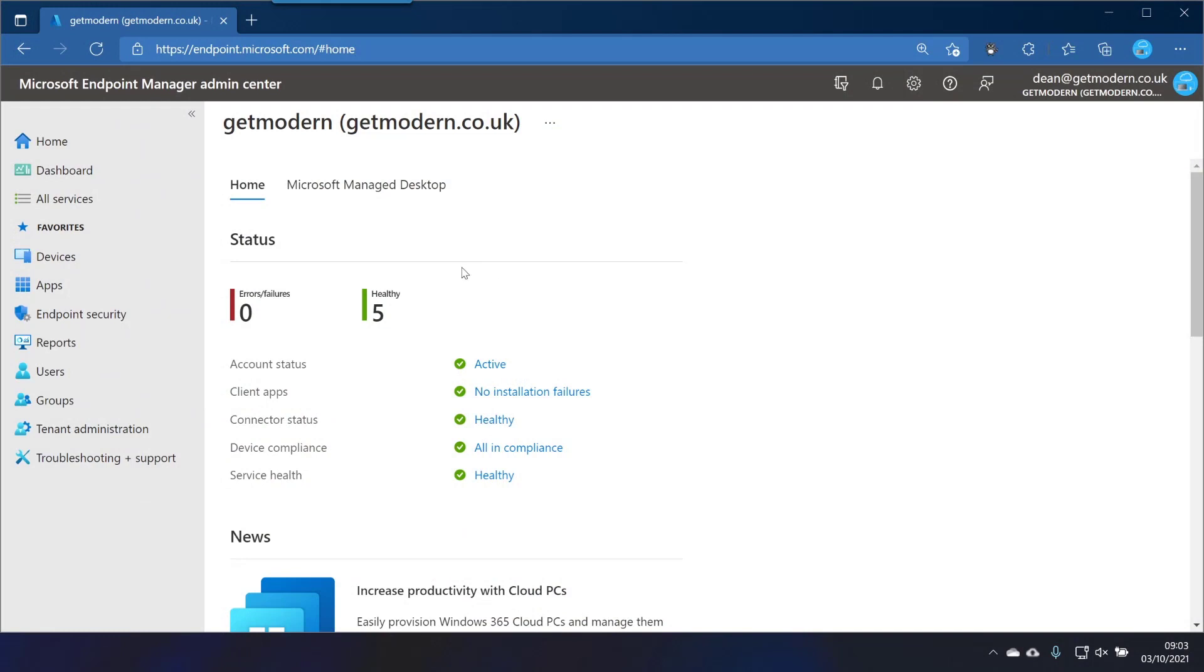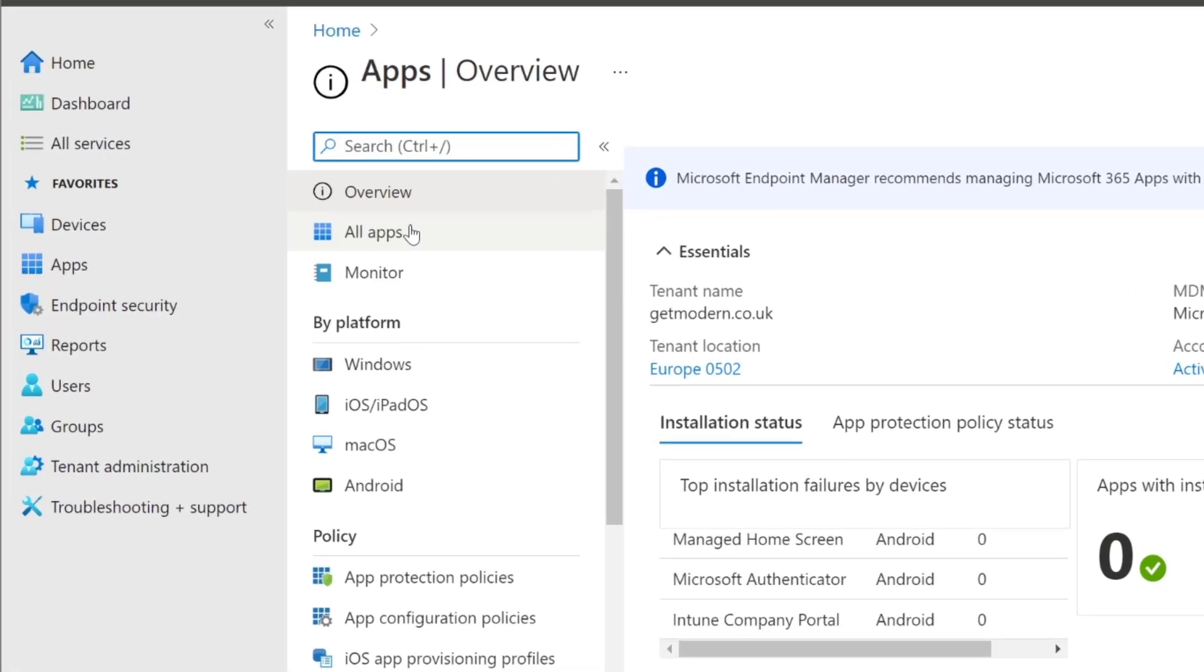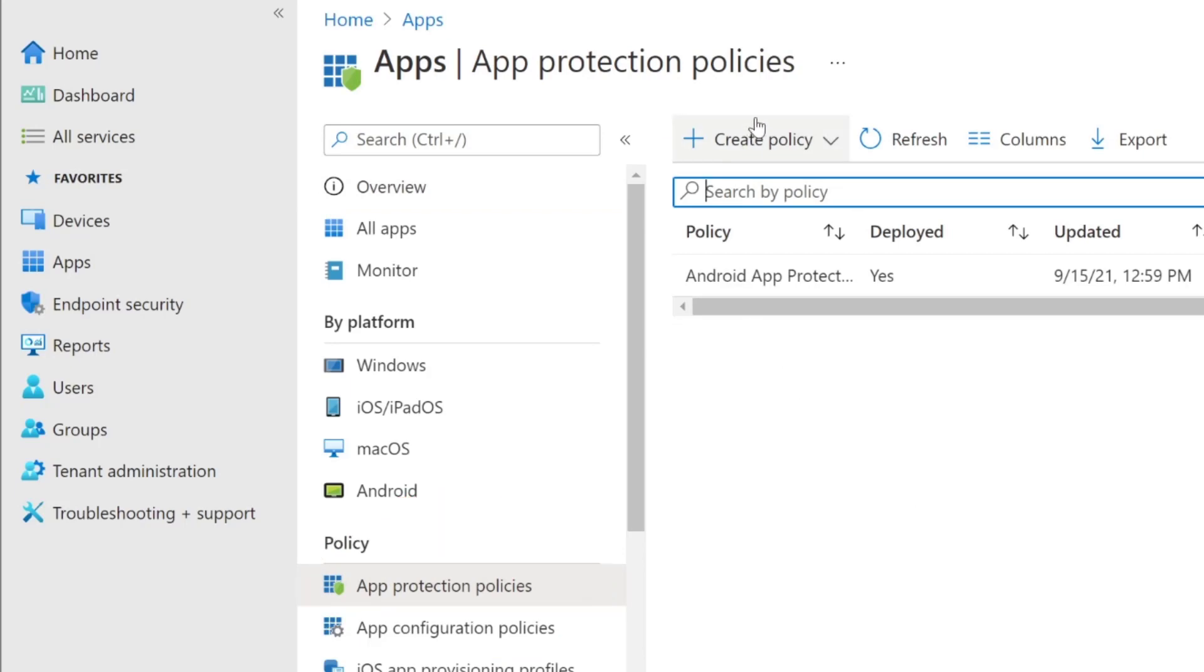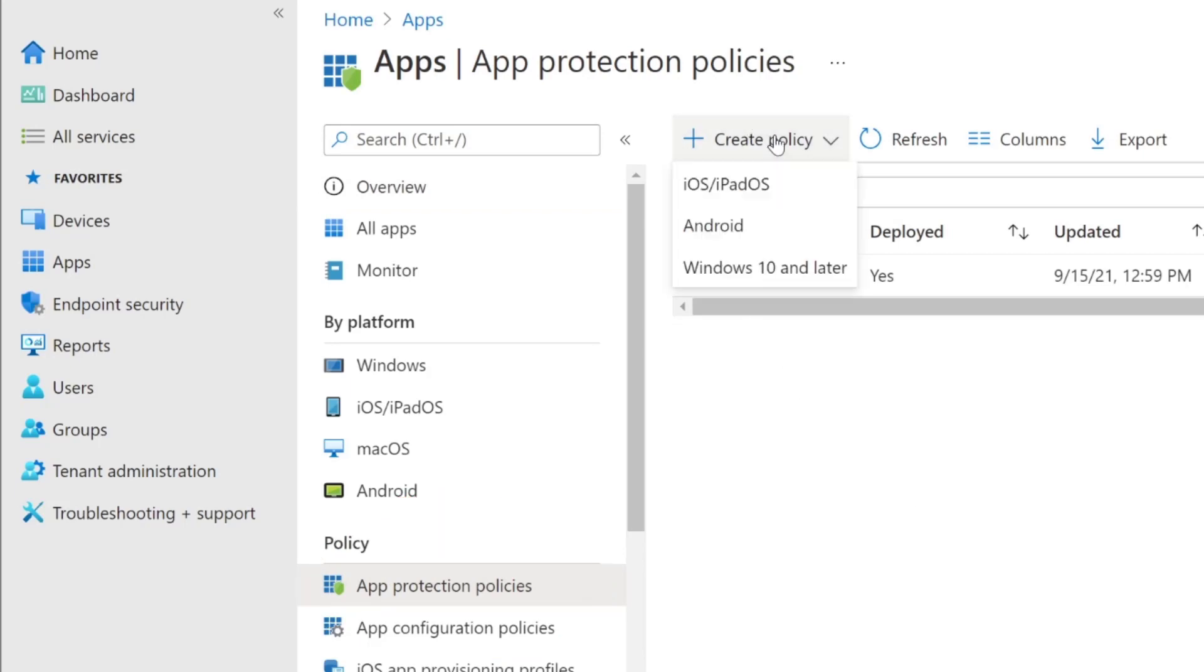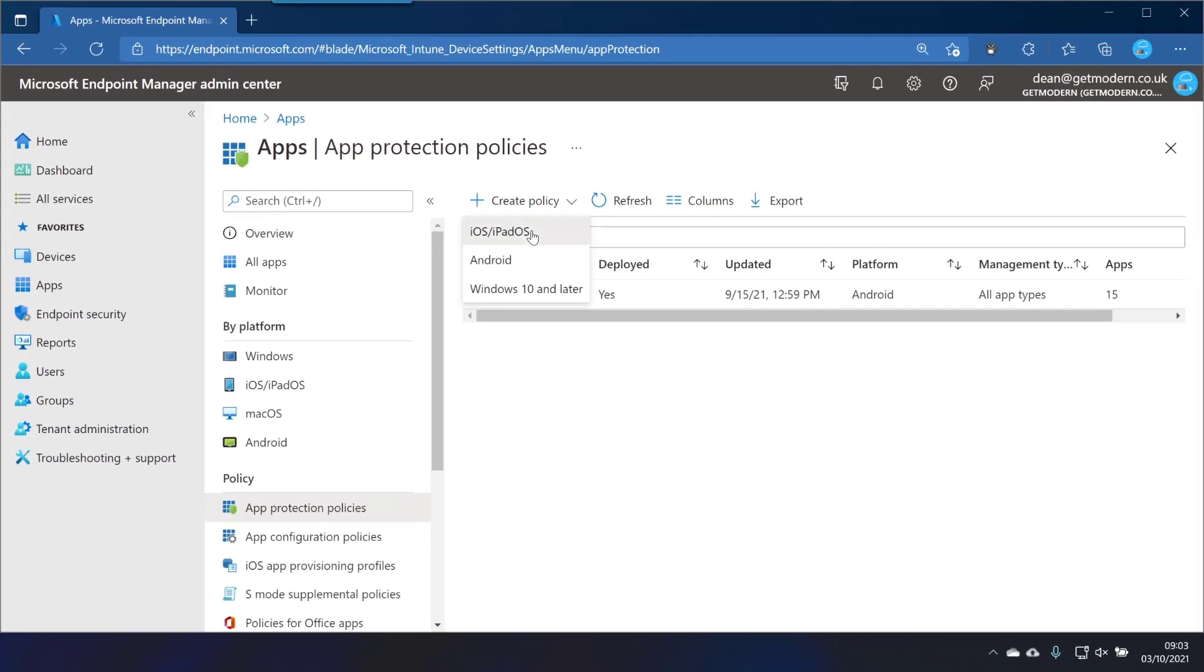So here we have my Endpoint Manager portal. I'm just going to go to Applications here and then choose App Protection Policies. We choose this and then Create Policy, and I'm going to do one for iOS and iPadOS.